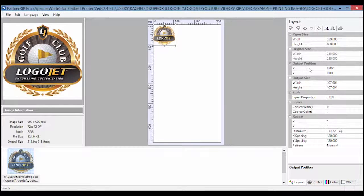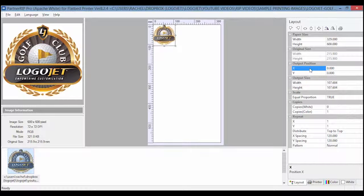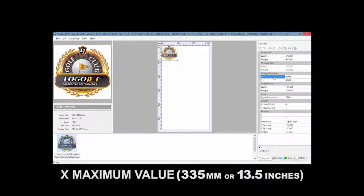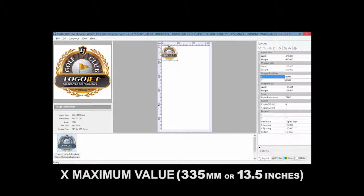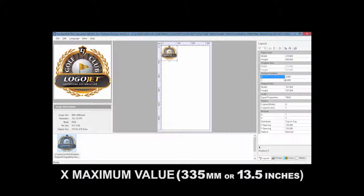The X represents the horizontal axis of the template position from left to right with a maximum value of 335 millimeters or 13.5 inches.